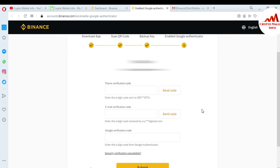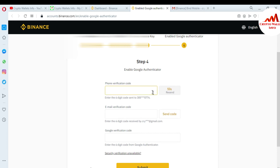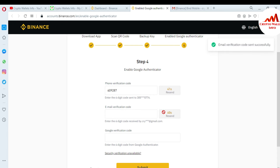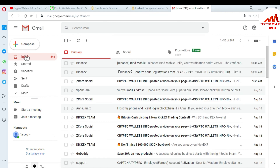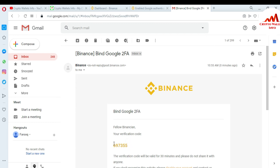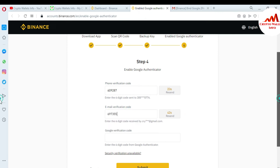Now there is the phone verification code, email verification, and also Google verification. First I'm going to send the phone verification — I have received a message from Binance because today I'm activating two-factor verification. I'm going to enter that code. It's done. Now I'm entering the code sent to my email address — I'm going to copy and paste it into my Binance account.